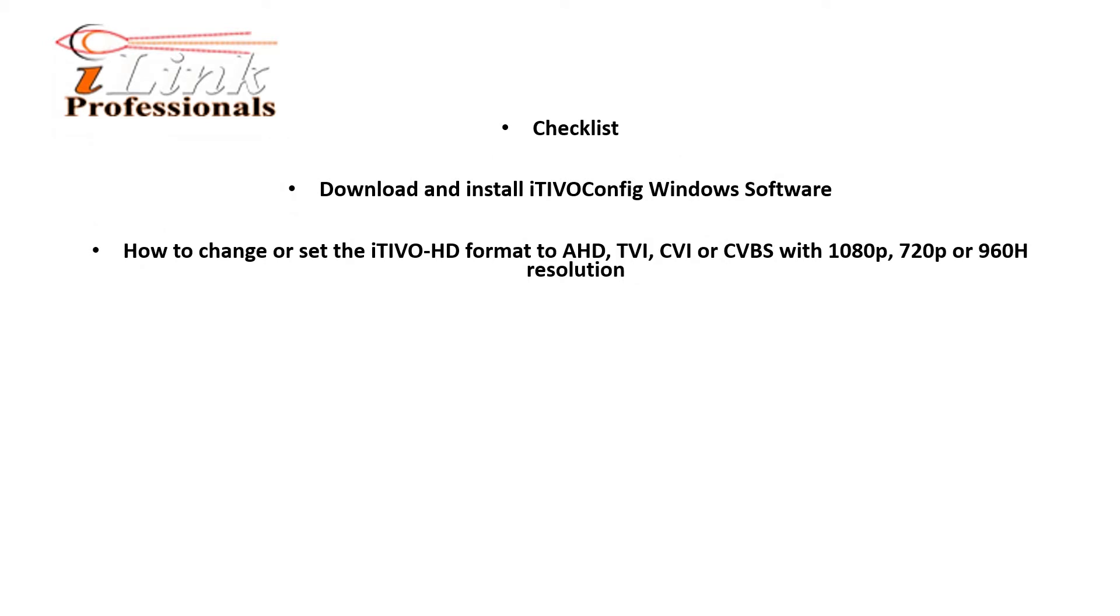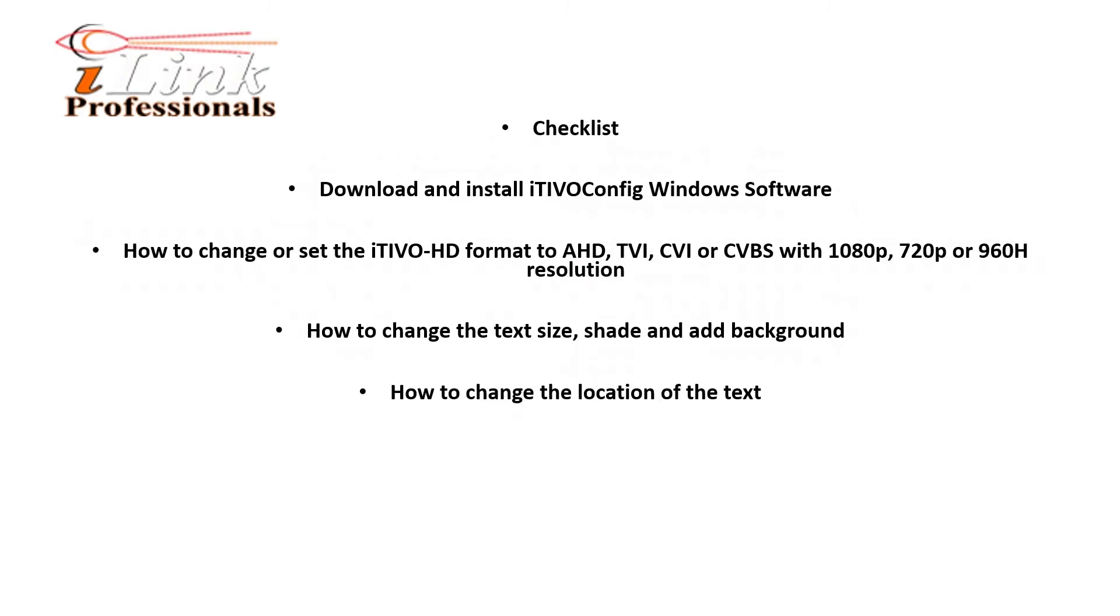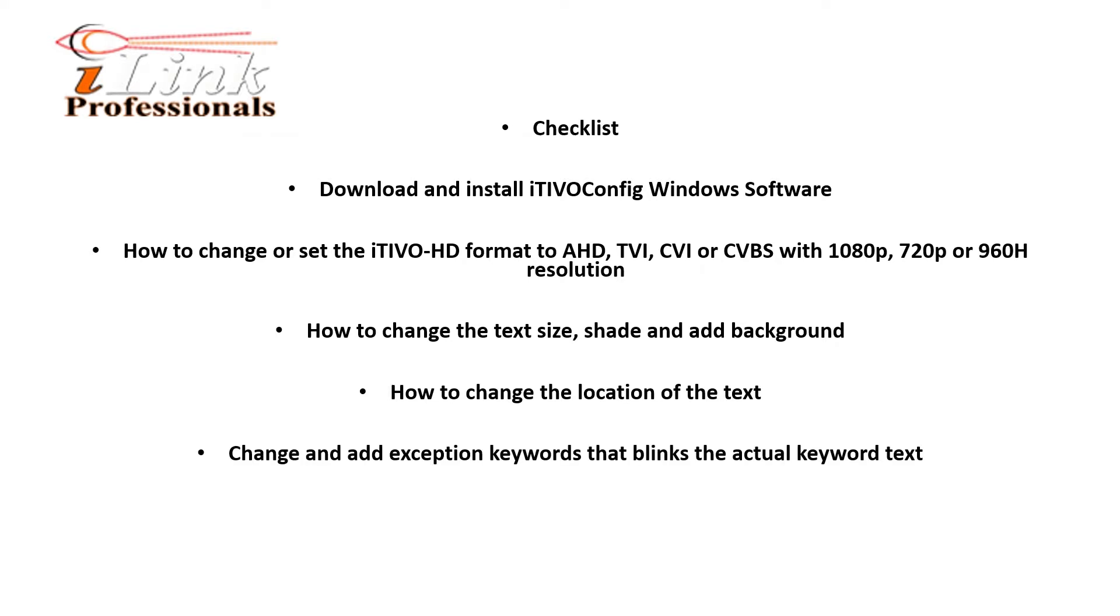Next, we'll show you how to change the text size, shade, and add background, as well as how to change the location of the text. And then we'll look at how to add and change exception keywords that blink on your screen when those keywords are rung up. And finally, we'll look at the logging for basic troubleshooting.